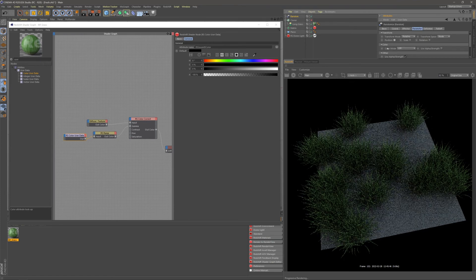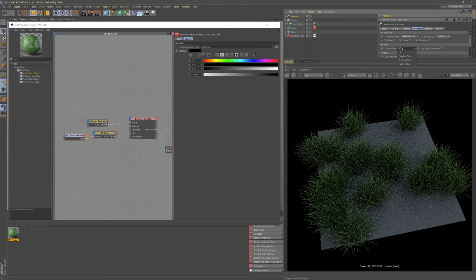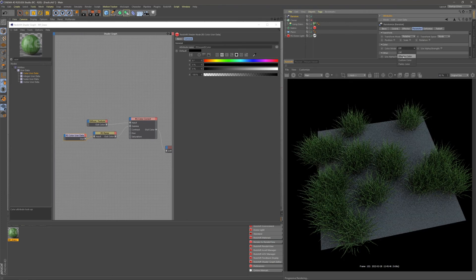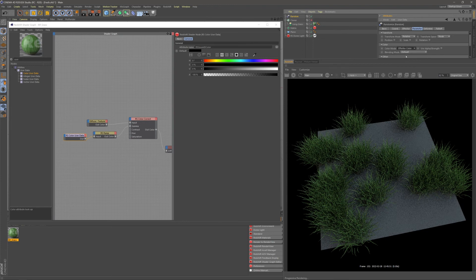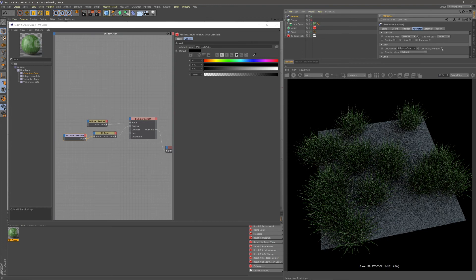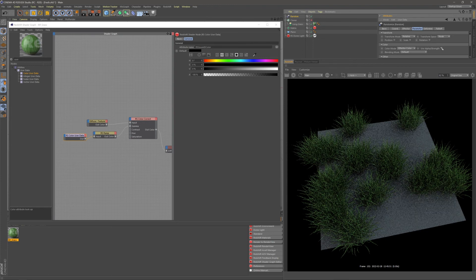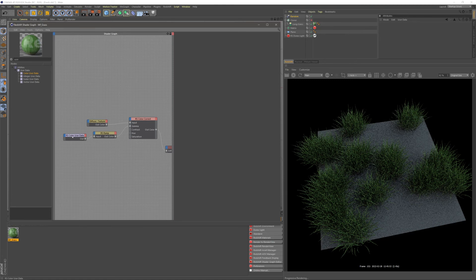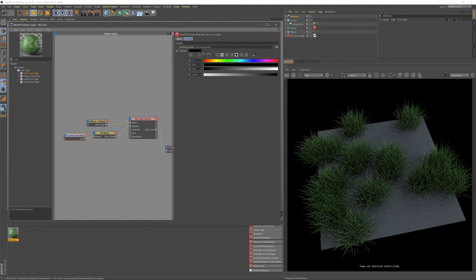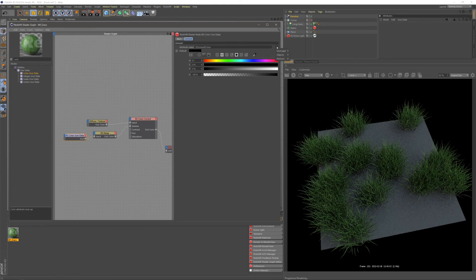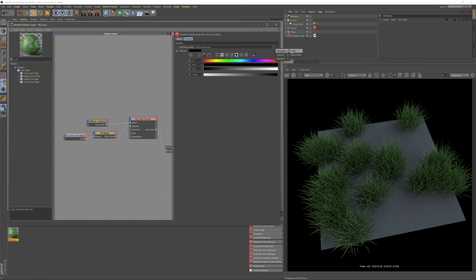We just want the color tab here. And we're going to change our color mode to effector color and turn on our use alpha strength. So this is our first step. Secondly, in our RS color user data under our attribute name, we're going to change this to MoGraph color instead.